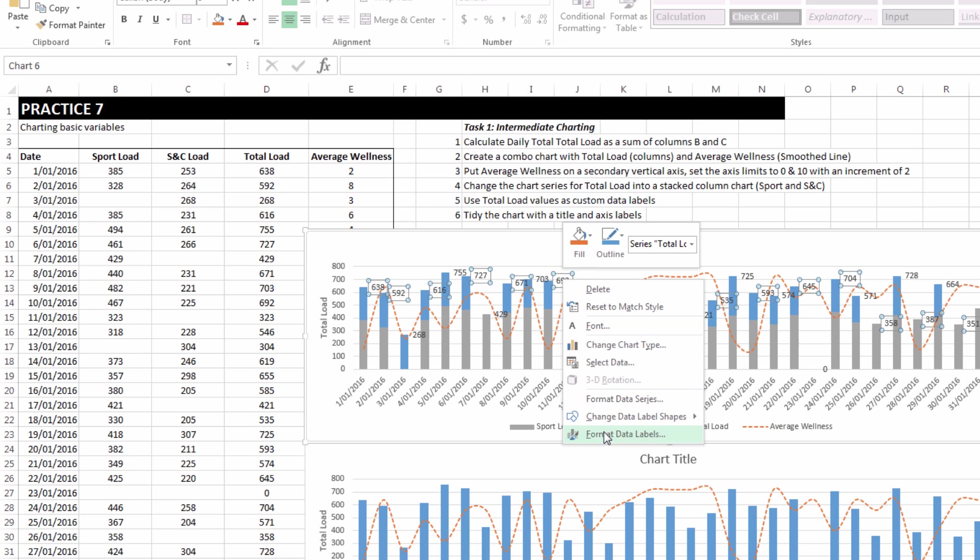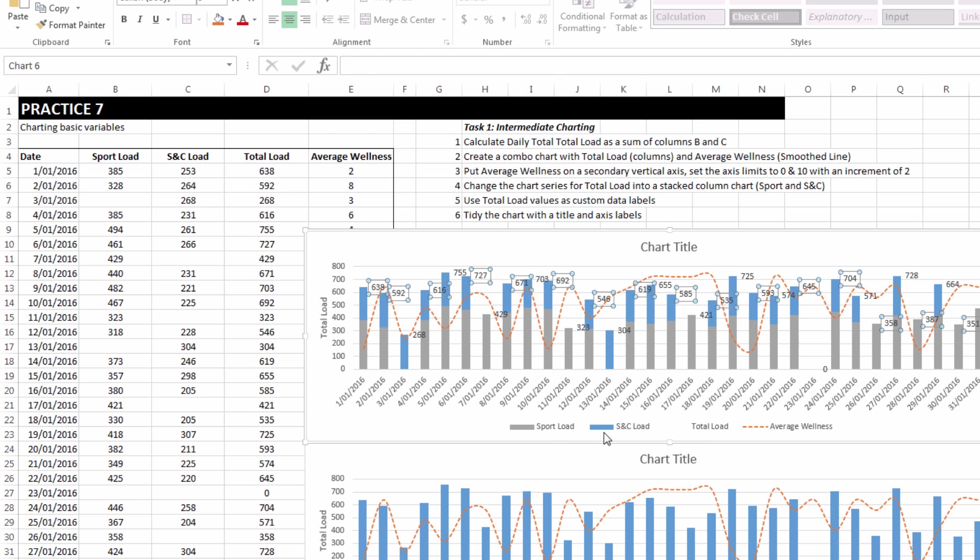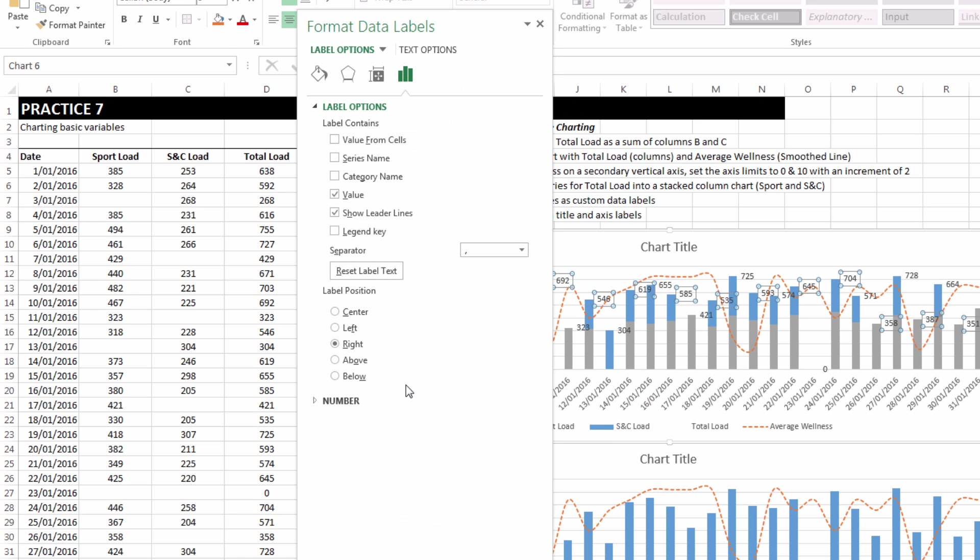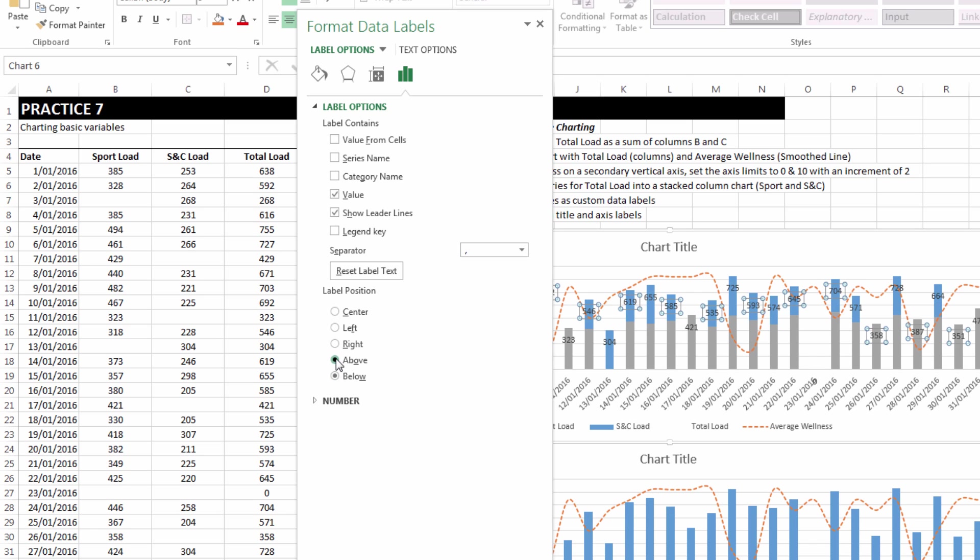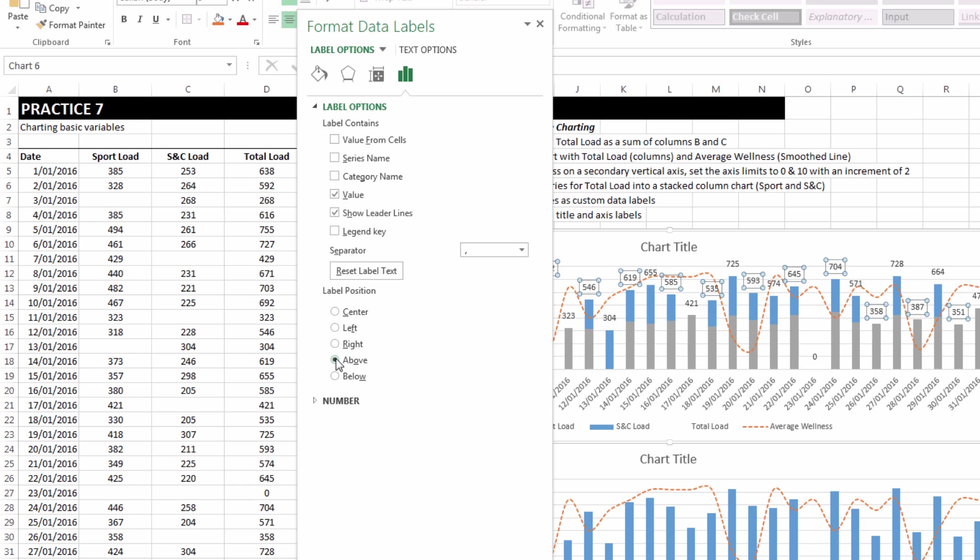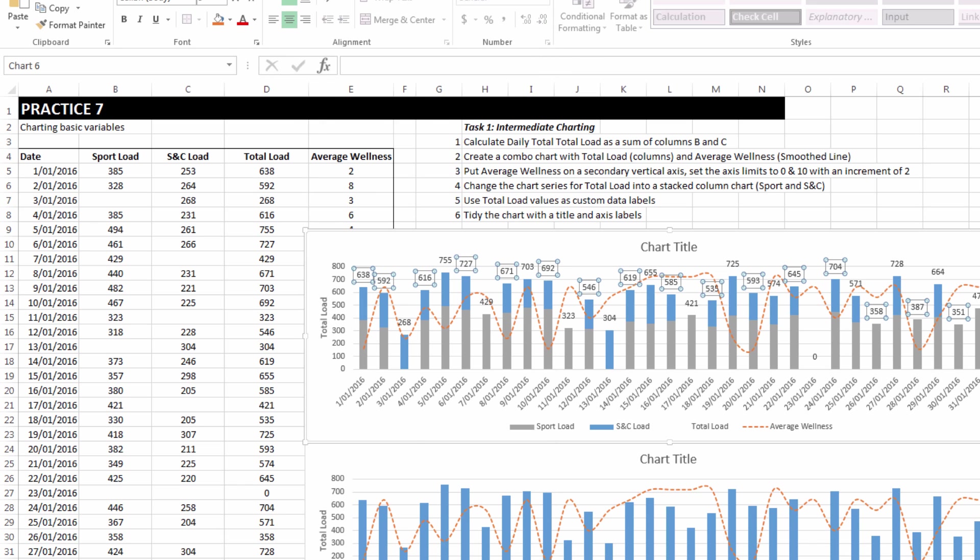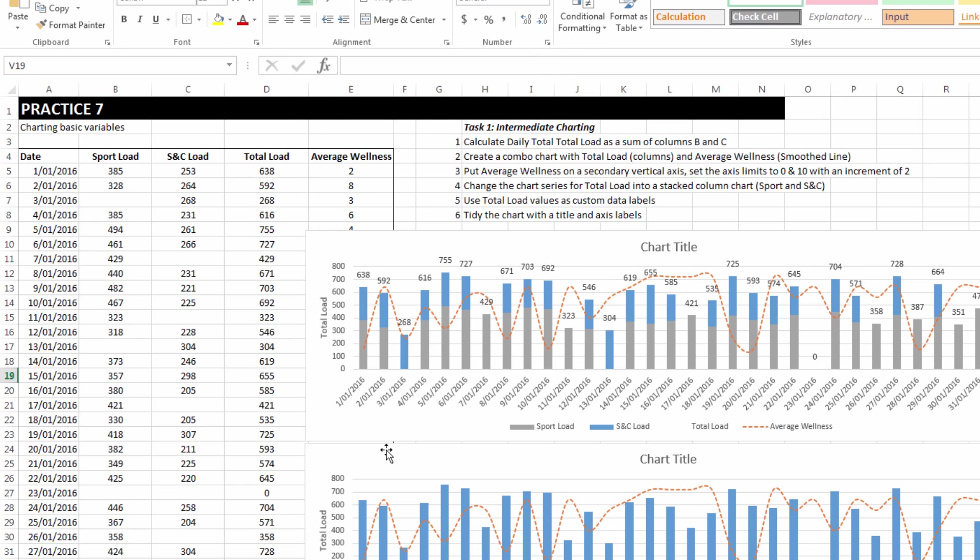I can select the data labels to show them somewhere above, below, it doesn't matter too much. But we do now have data labels for total load without a visible total load series on the chart.